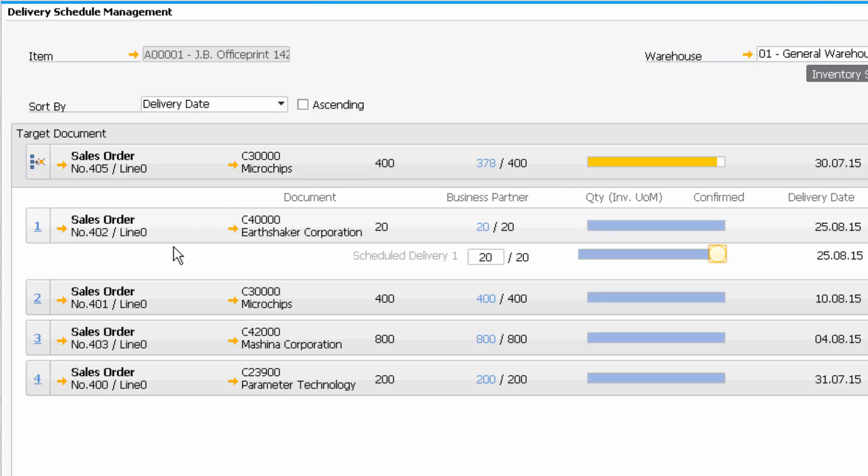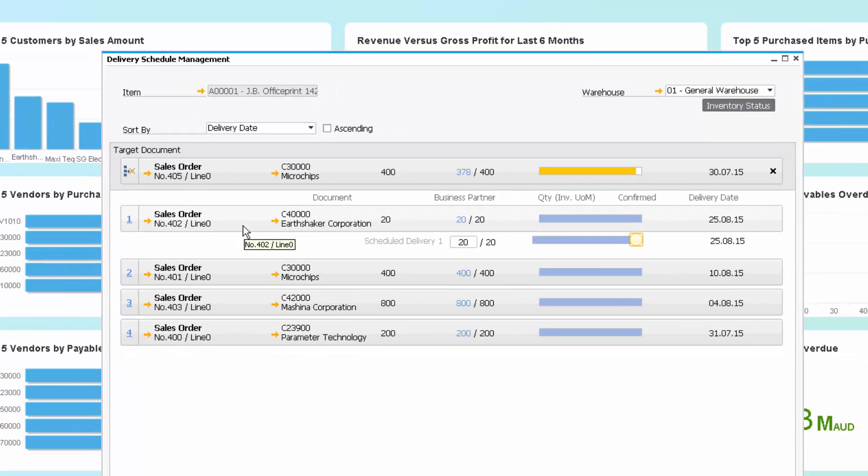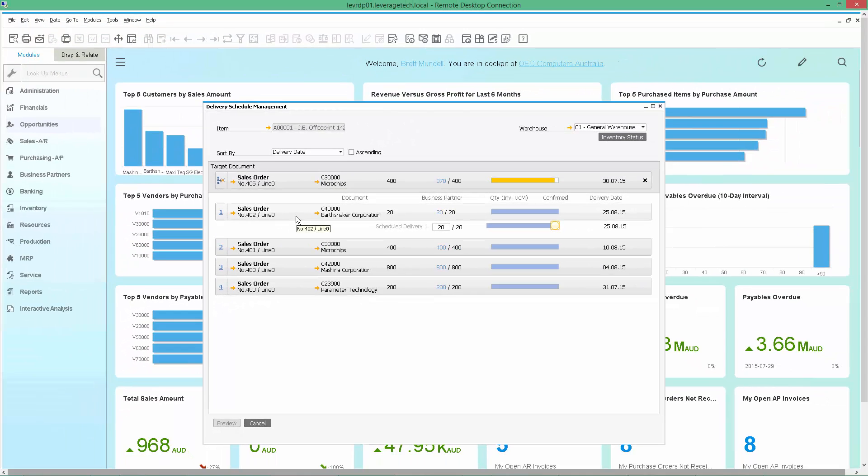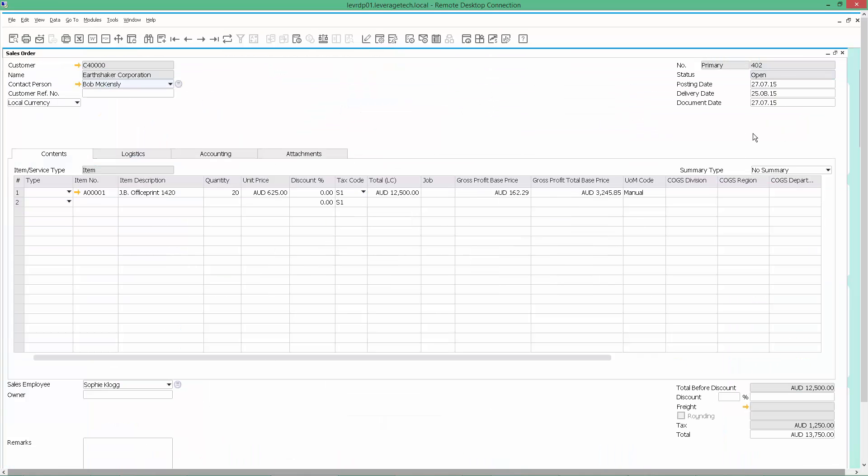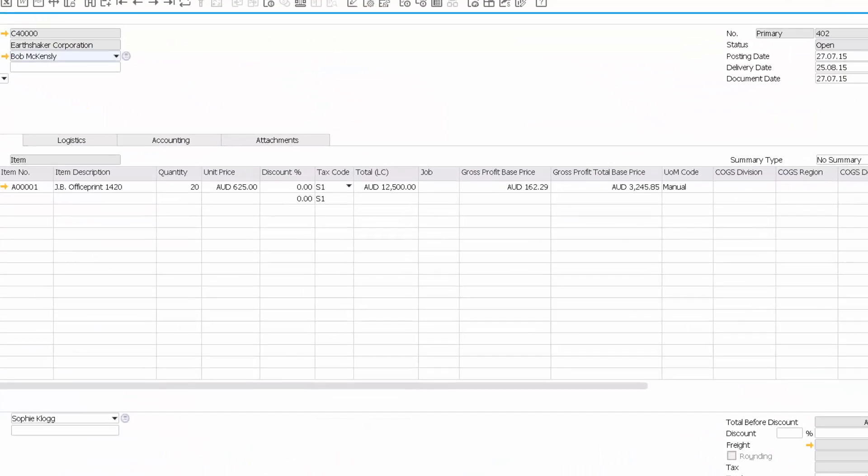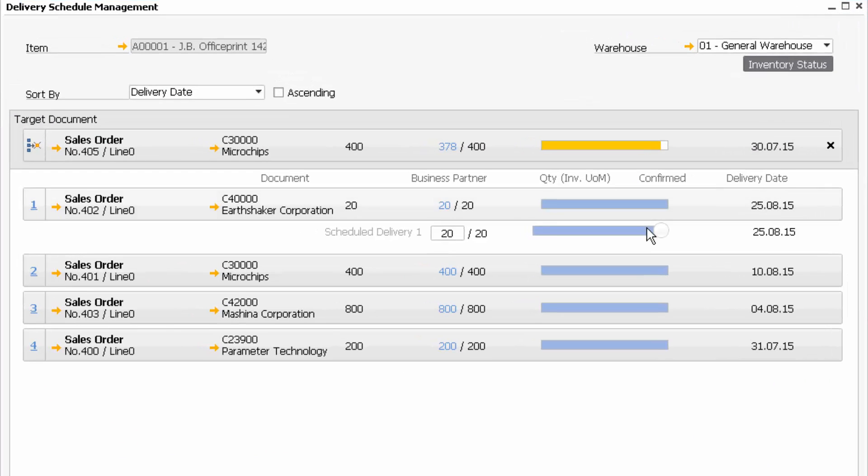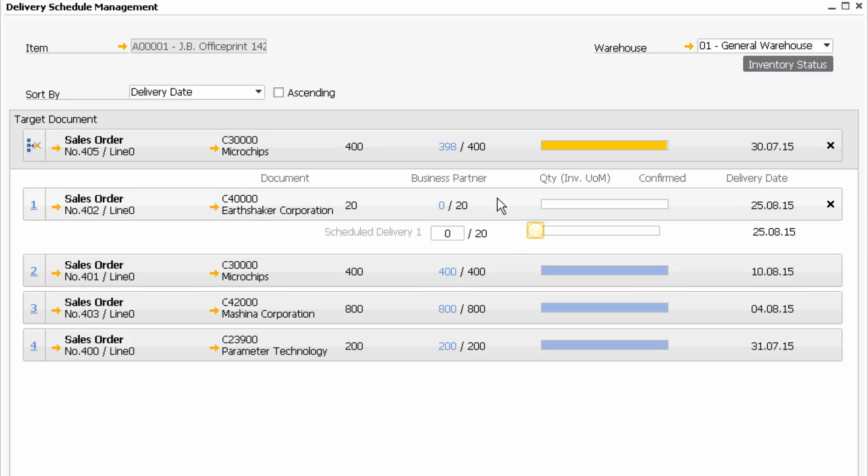I'm looking at order 402 now, and I notice that order is not all that urgent. I drill down, have a look at the order. I realize it's not an urgent order. So what I'm going to do is take the stock from that order by moving the bar. And as I do that, I can see the stock increases on my sales order 405.